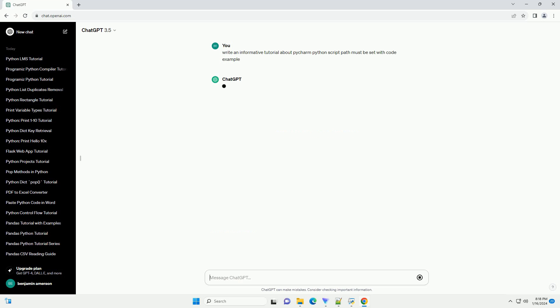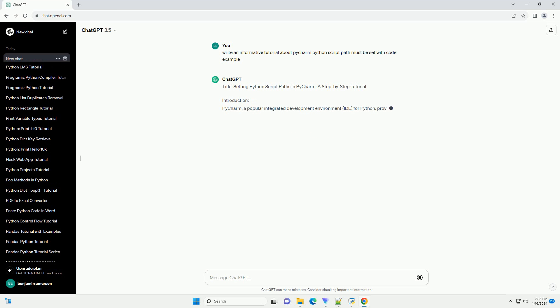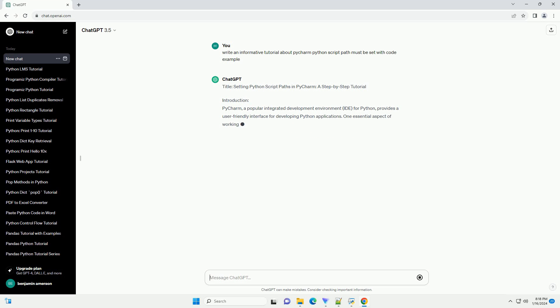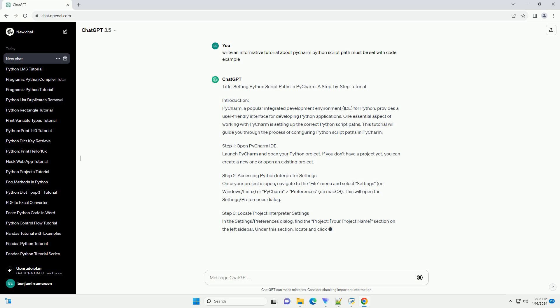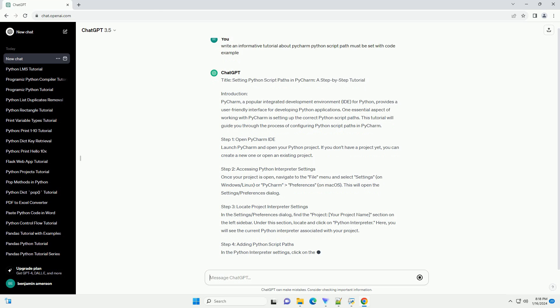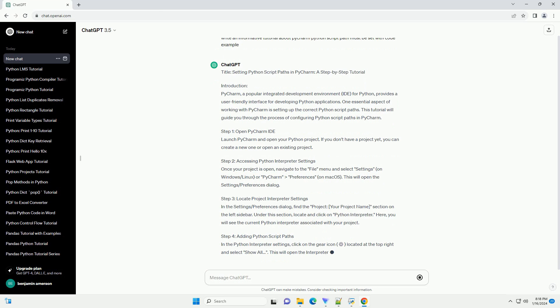Introduction. PyCharm, a popular integrated development environment (IDE) for Python, provides a user-friendly interface for developing Python applications. One essential aspect of working with PyCharm is setting up the correct Python script paths. This tutorial will guide you through the process of configuring Python script paths in PyCharm.